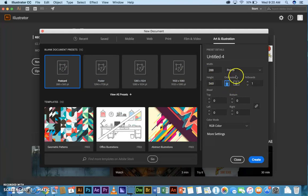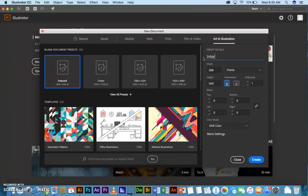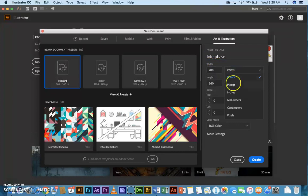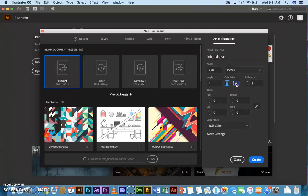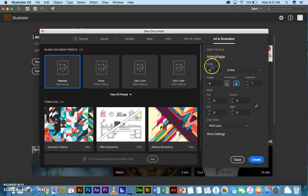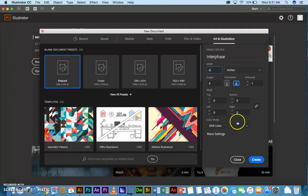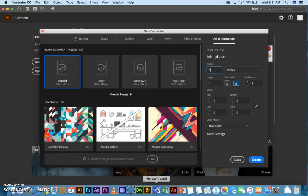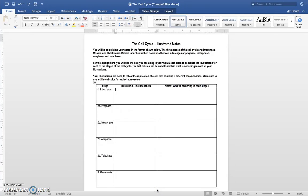We want to first call this Interphase. And I want to set my units to inches and my orientation to landscape. And let's set the width to six. So it's a six by four. That better matches the cell size on this Word document here.